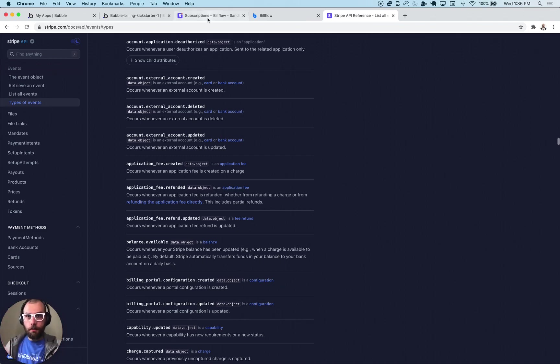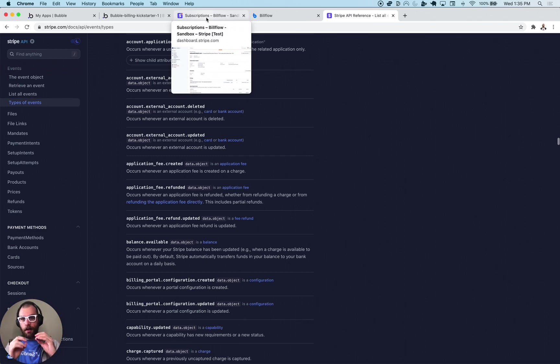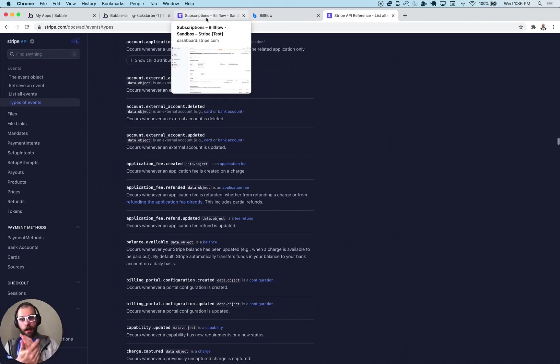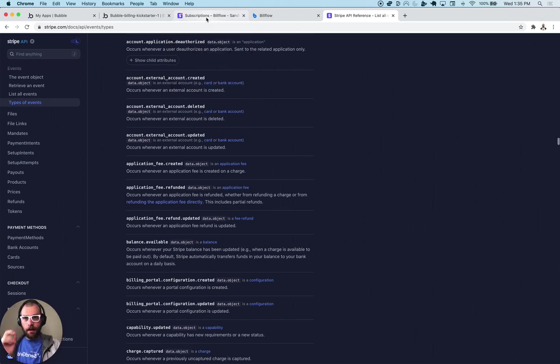You can set up what's called a webhook which is essentially just an API call that is made from Stripe to any destination of your choice with that event data.